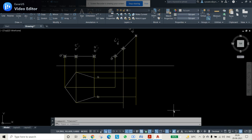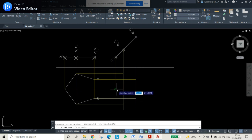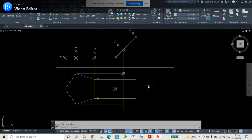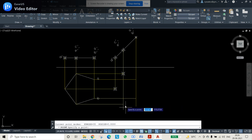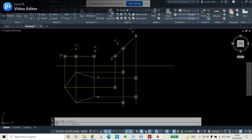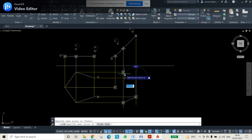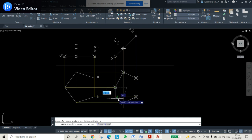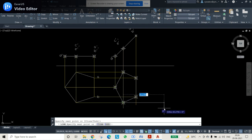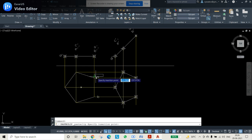Now whatever points are obtained, you can highlight them using the point command. This is your first point, second point, third point, fourth point, and fifth point. We can join these all by using the line command. Whatever is obtained is the final view. Automatically these names will also be the same.